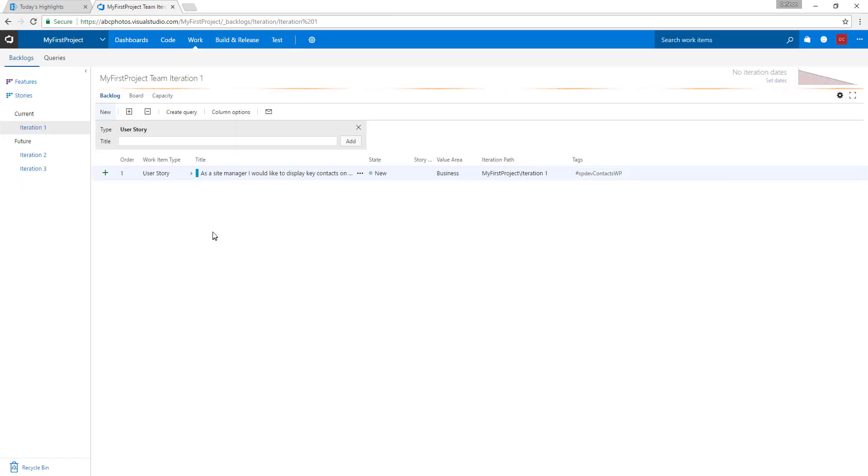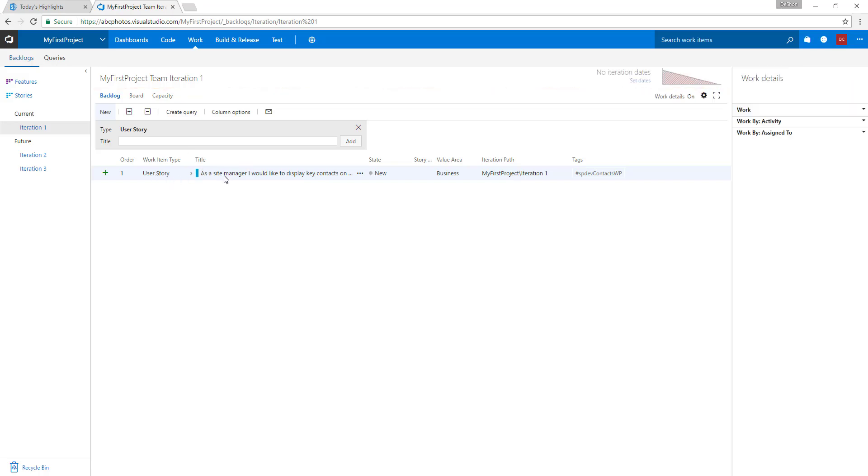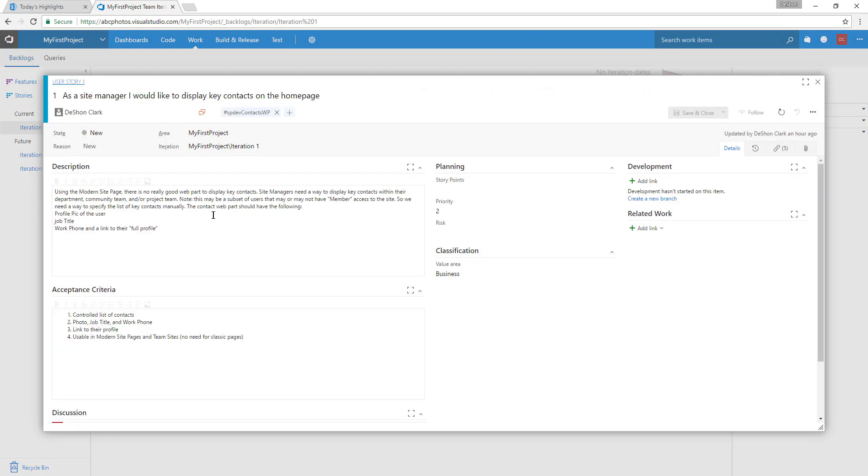Let's go to the story related to this feature. This is the first user story here. Basically, it's going to read—this is by the product team, they create these—it says as a modern site page, what we need is for site managers to be able to add in key contacts.